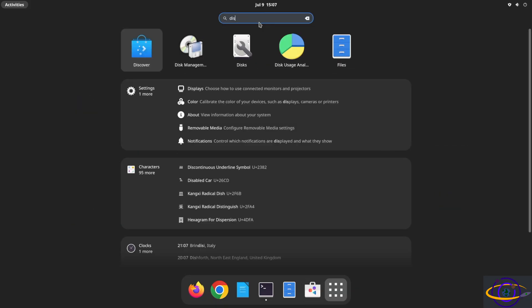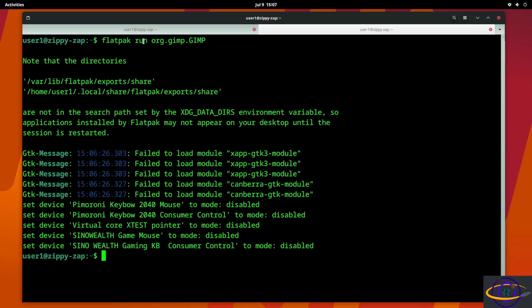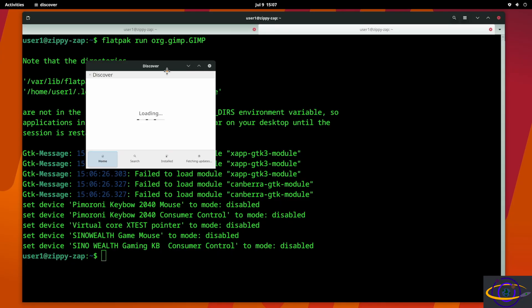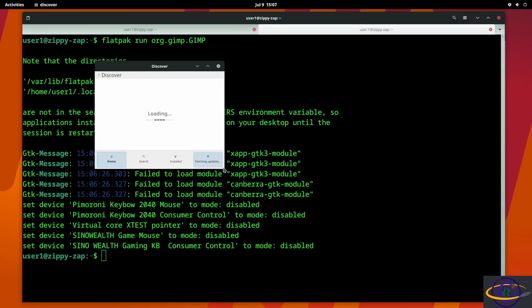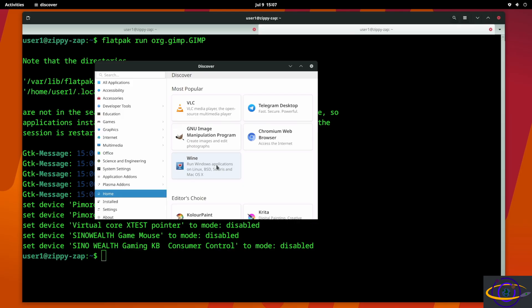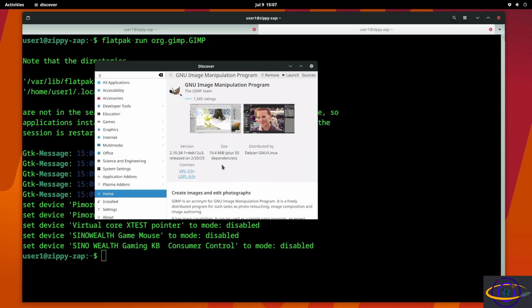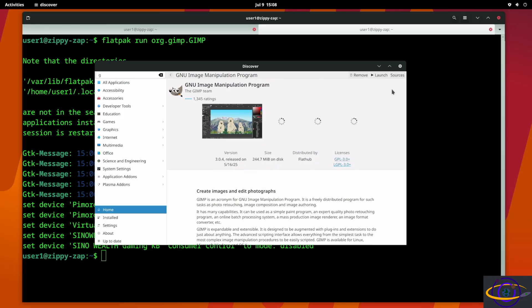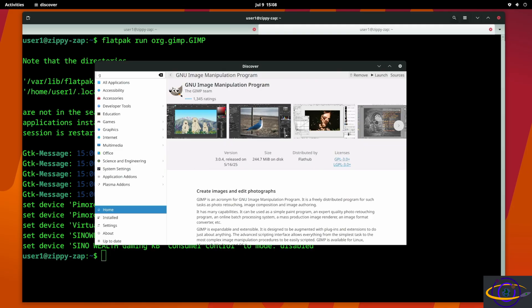So if you go to KDE discover right here let's take a look at what we have here. Actually we don't even have to search, it's right here - GIMP. So gives us the option to launch it. Sources you can select - Debian or FlatHub.